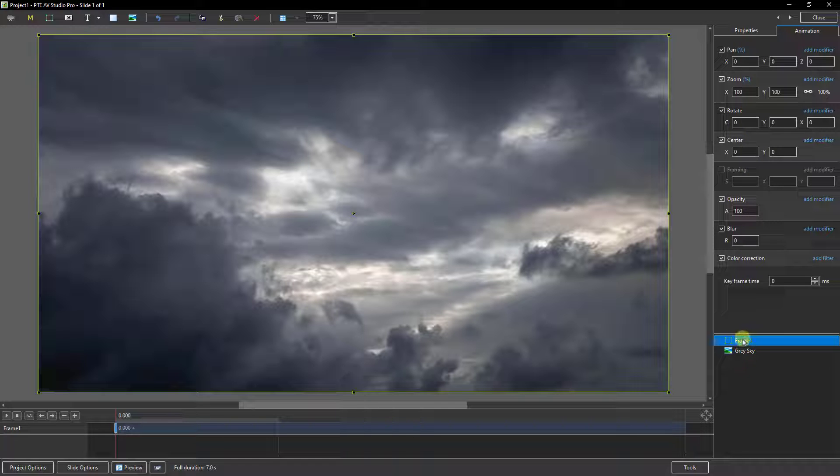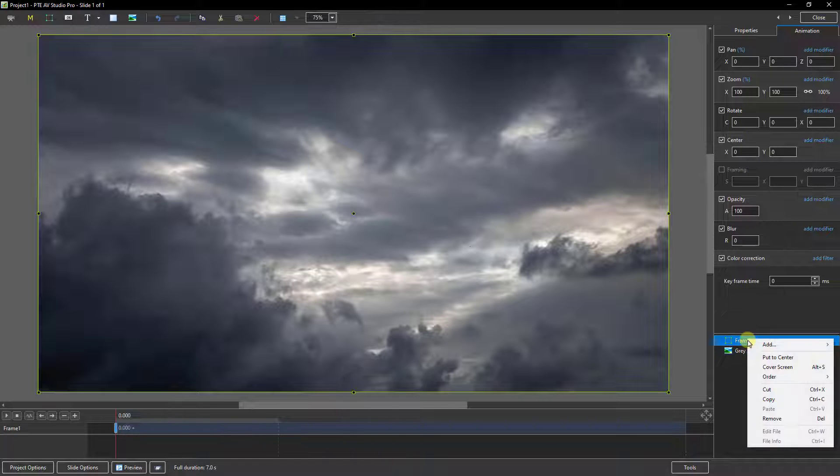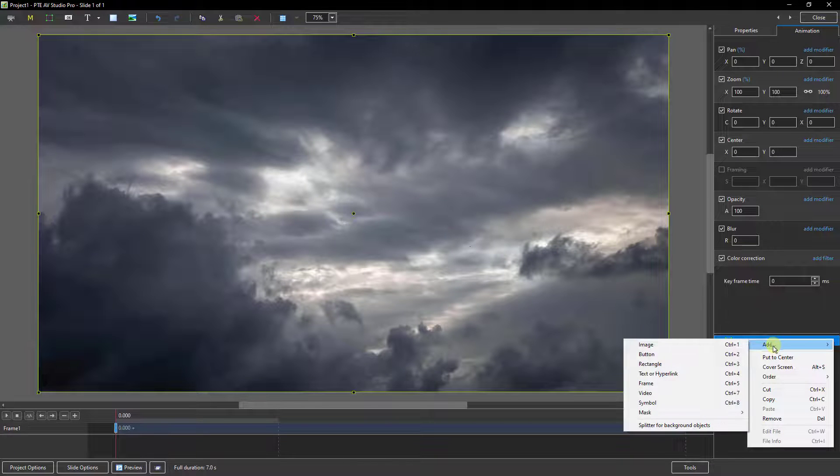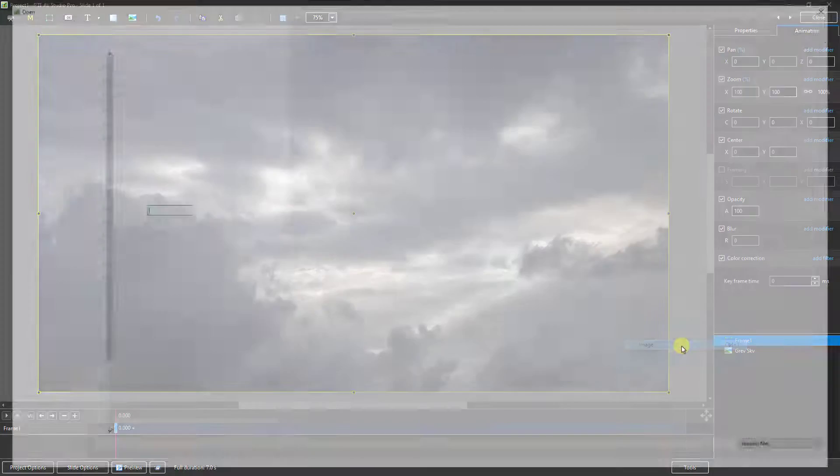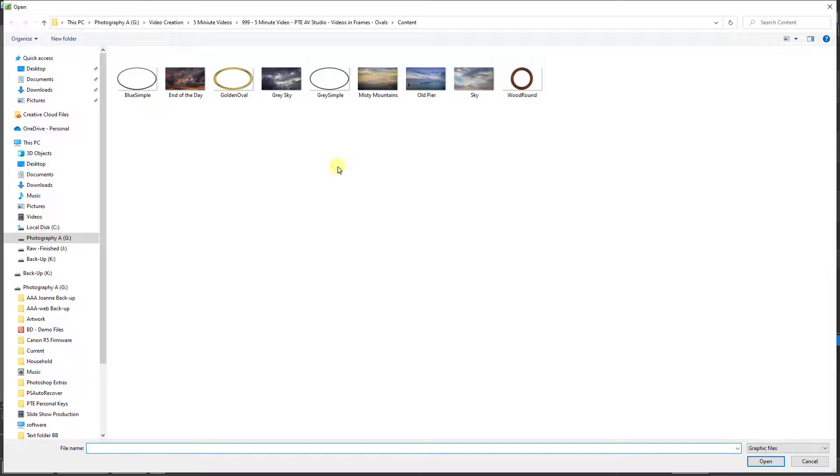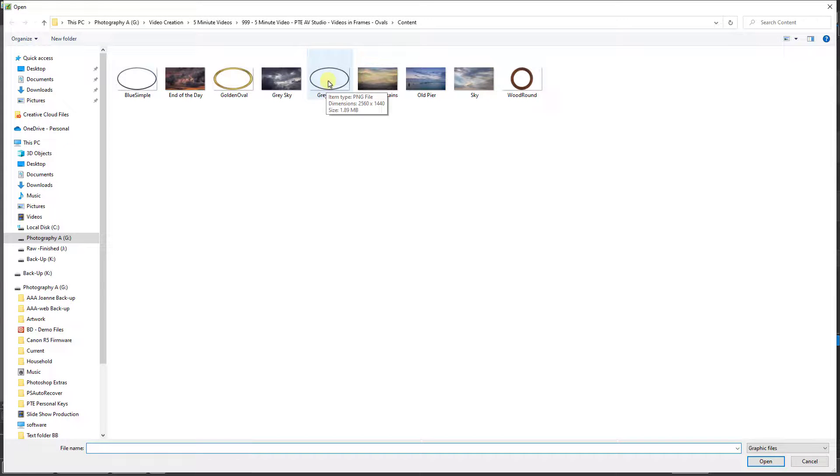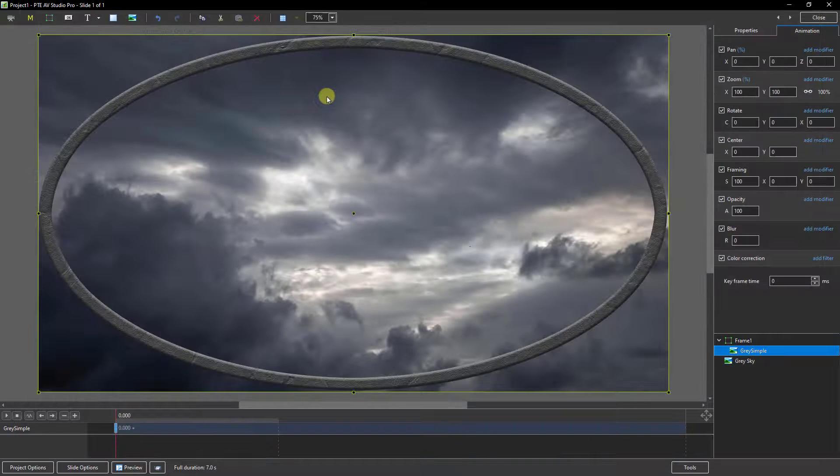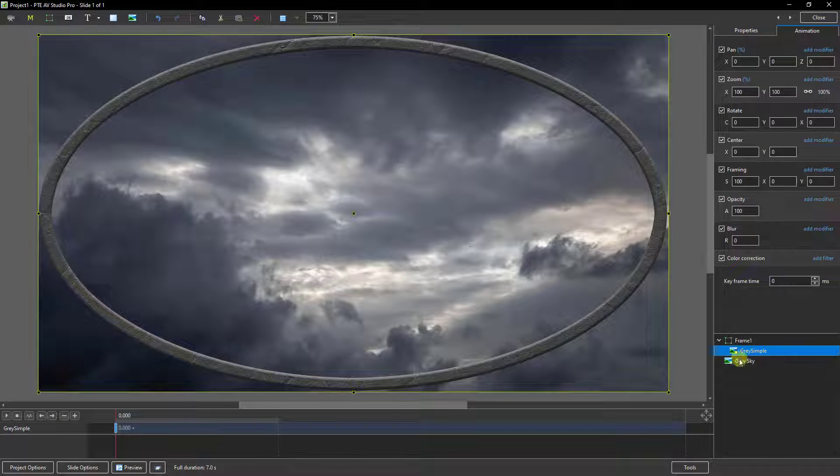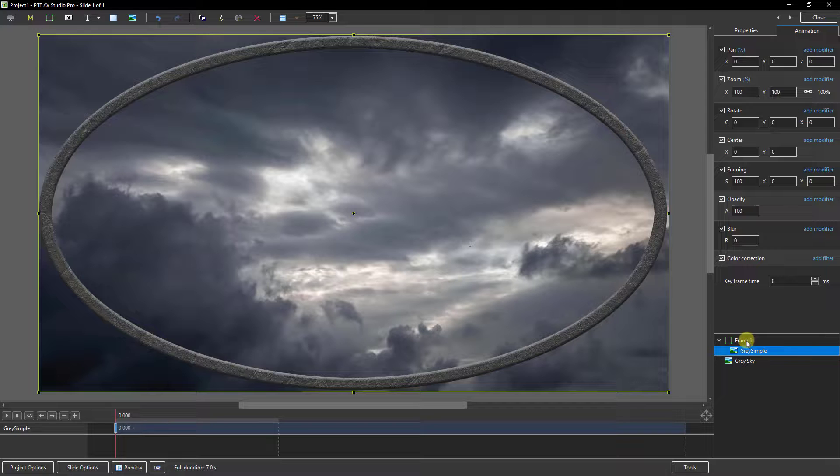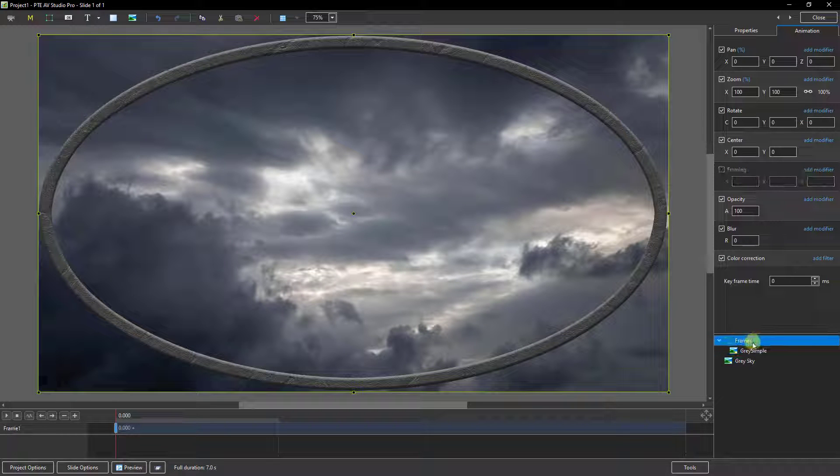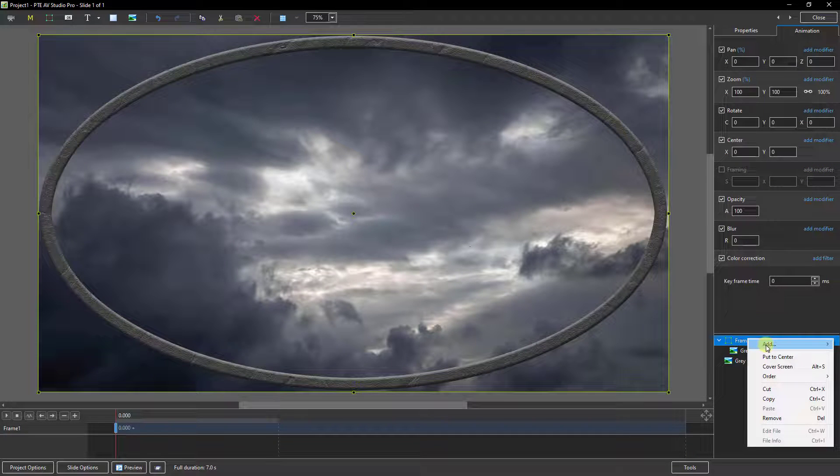But here with the frame selected, I'd like to right click again. And I'm going to add an image, but the image I'm going to add is the frame. Let's pick up this grey simple frame that I created. If I then go back to my frame, I'm going to right click.